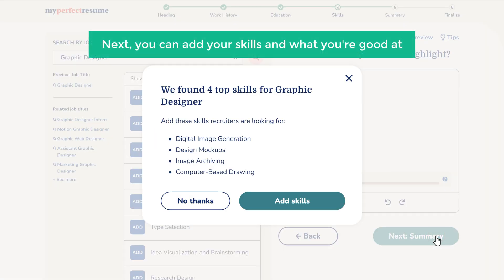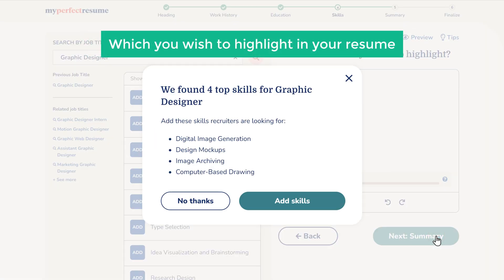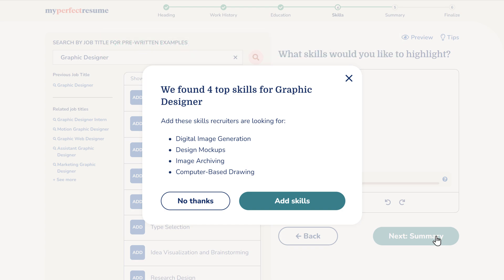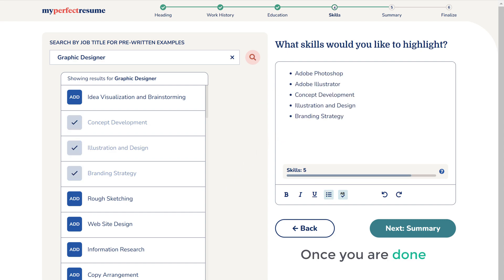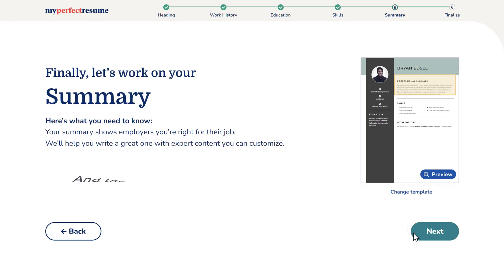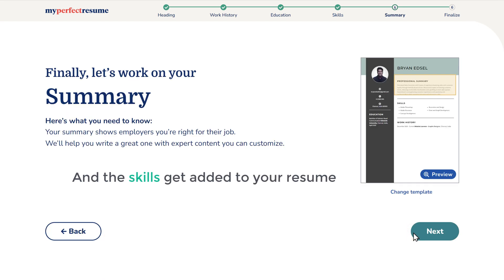Next, you can add your skills and what you're good at, which you wish to highlight in your resume. Based on your profile, a few skills are shown here — you can click here to choose them, or click no thanks. Now add the skills that you wish to highlight. Once you're done, just click next, and the skills get added to your resume.